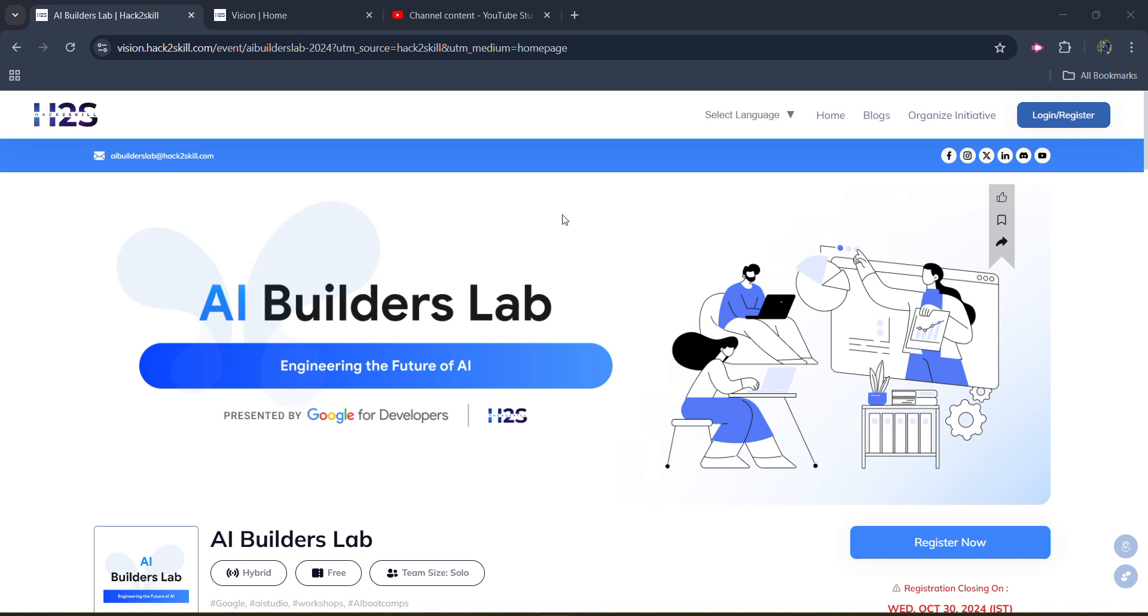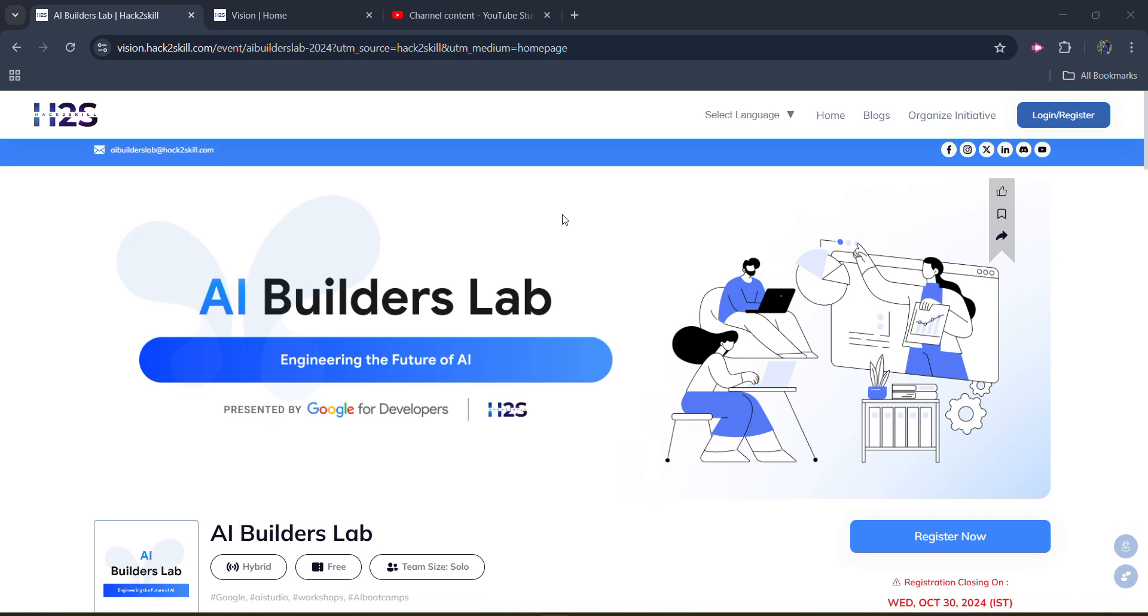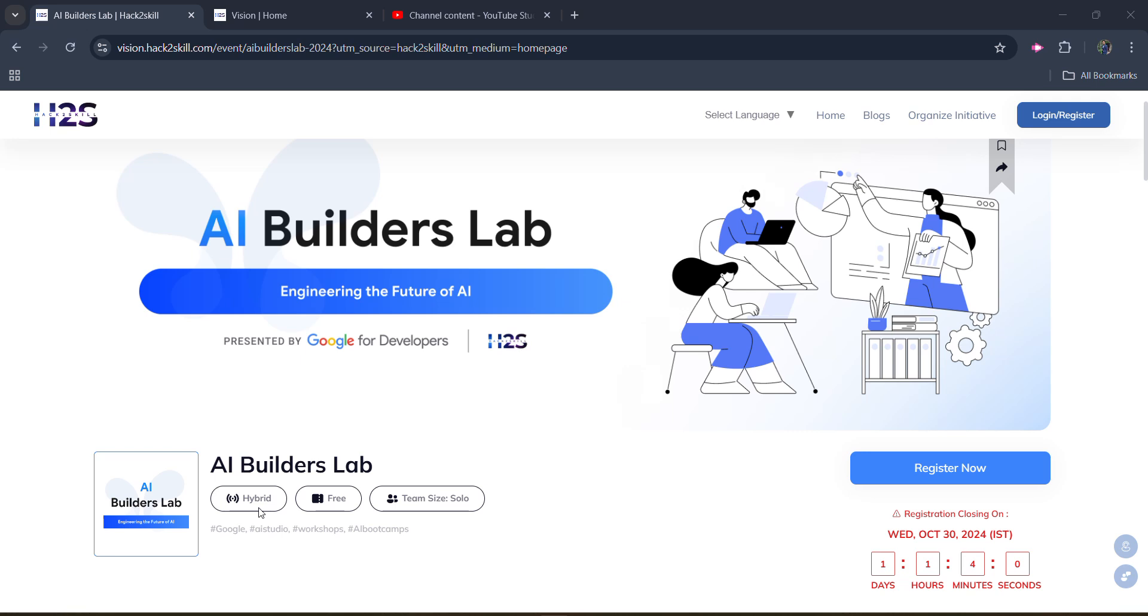In this video, we are going to cover this whole event, how you can register it, what are the benefits and what are the perks of it. The biggest advantage is that it's in the hybrid mode, that means you can attend it online as well as offline.